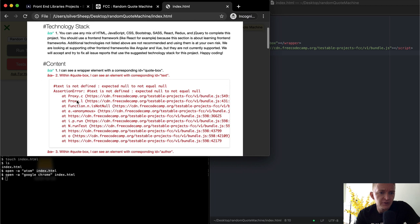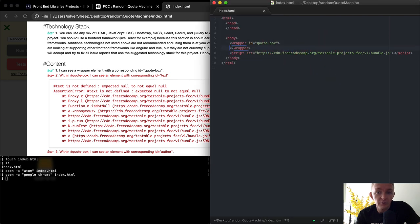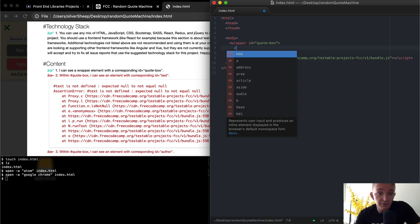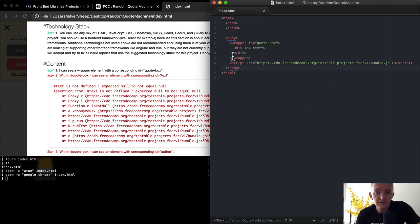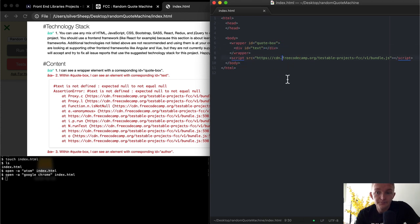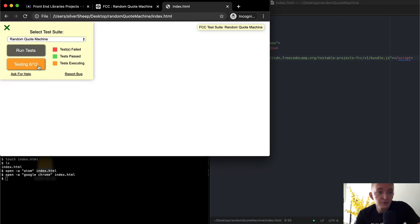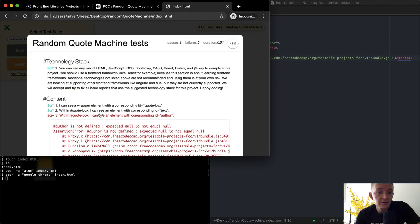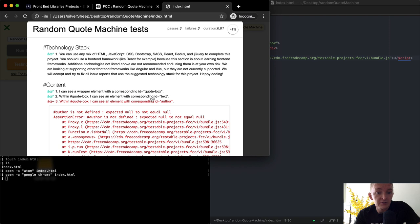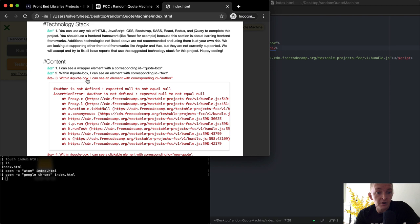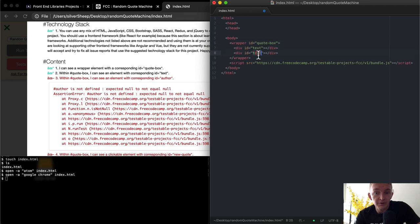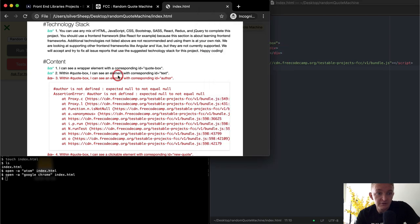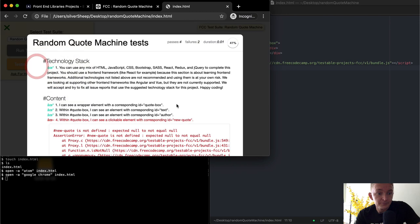Within the quote box, I can see an element with a corresponding ID of text. So within the wrapper, we want an element with ID of text. Let's use a div with ID text. If I save this and refresh the page and run the tests, we'll see that this test is passing now. Next: within the quote box, I can see an element with a corresponding ID of author. So within the text box we add another element with ID of author. If I save and refresh and run the tests, we can see this one's passing now.